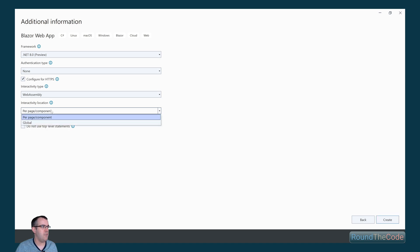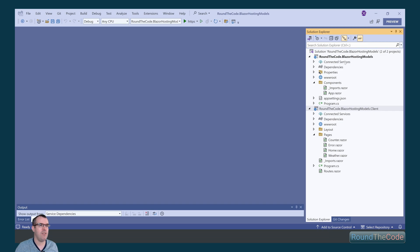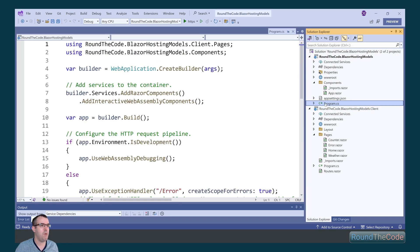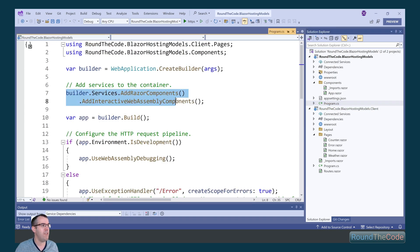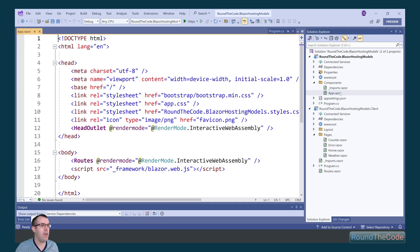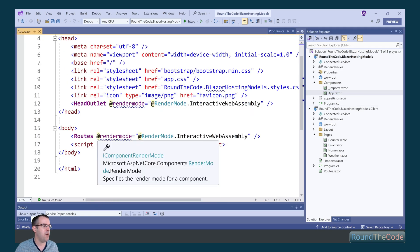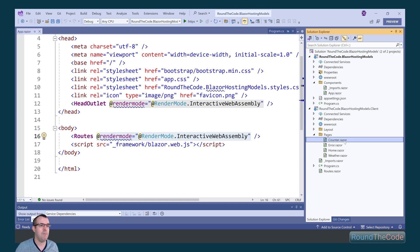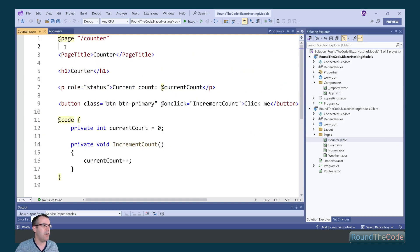Now we change the interactivity location to global for WebAssembly. Again, two separate projects are created. The program.cs configuration is the same, but in app.razor the root component now has a render mode of Interactive WebAssembly, meaning all components use Blazor WebAssembly by default. As a result, the Counter component no longer needs to specify its own render mode.